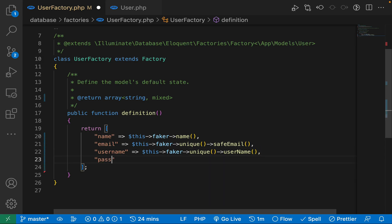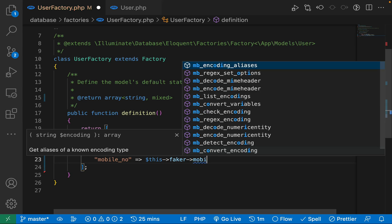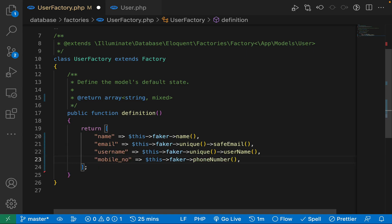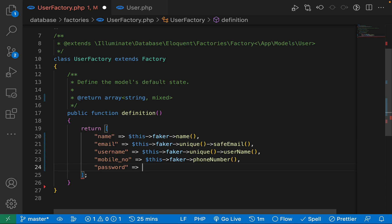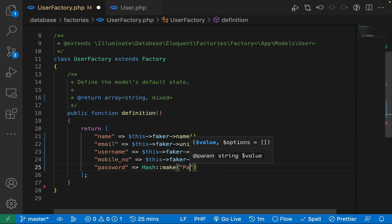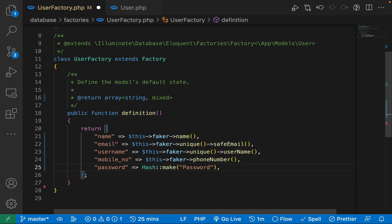The next property is mobile number. I'm going to define mobile_number and with the help of the Faker library, I'm going to use it for a fake phone number — so instead of mobile number, it will be phoneNumber(). For the password field, I'm going to use the Hash facade available in Laravel — Hash::make() — and this will make a hashed string of the password. I'm just giving the value 'password', so for every user the password will be 'password' but it will be hashed.